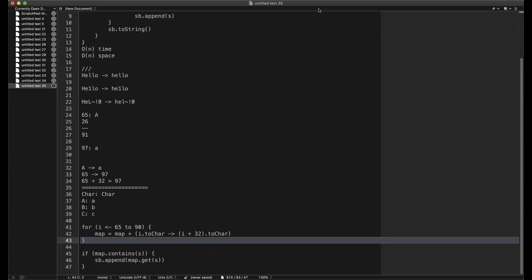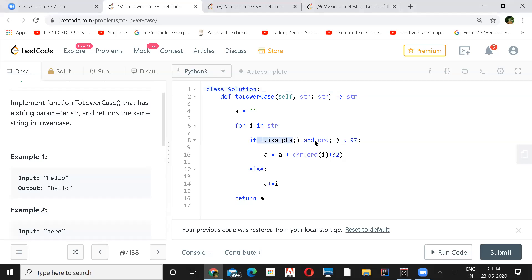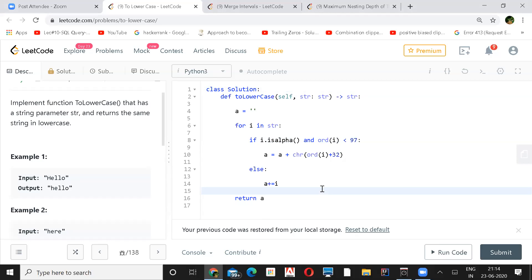Thank you. Same as what was explained — just checking if it's an alphabet, and if the ASCII value is less than 97, that means it's uppercase, so just convert it to lowercase by adding 32. Otherwise, if you find any non-alphabetic character, just keep passing it — skip it — and at the end return the result by appending that character directly to the empty string.